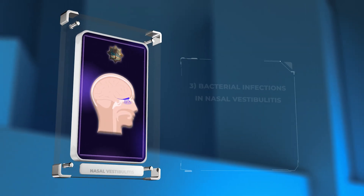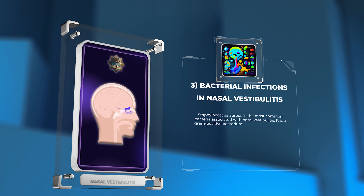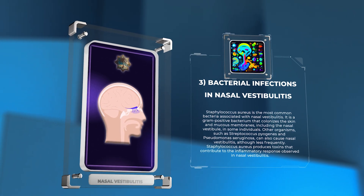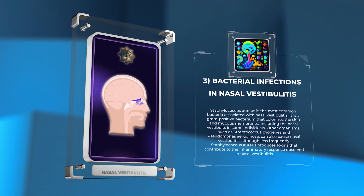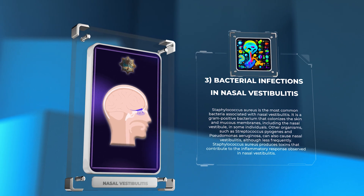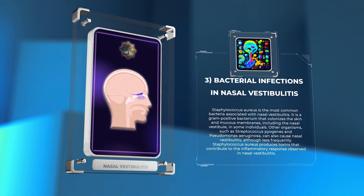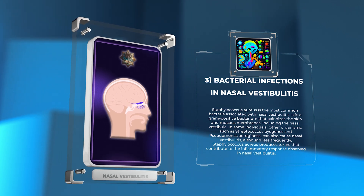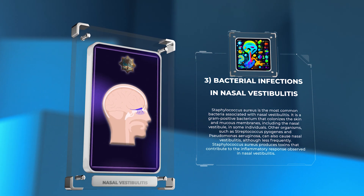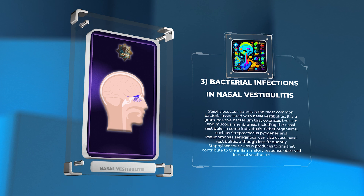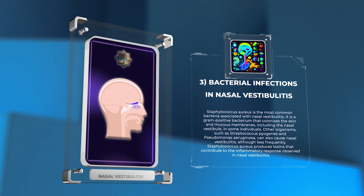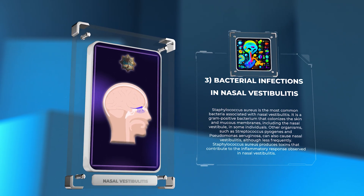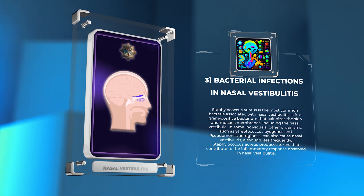Staphylococcus aureus is the most common bacteria associated with nasal vestibulitis. It is a gram-positive bacterium that colonizes the skin and mucous membranes, including the nasal vestibule, in some individuals. Other organisms, such as Streptococcus pyogenes and Pseudomonas aeruginosa, can also cause nasal vestibulitis, although less frequently. Staphylococcus aureus produces toxins that contribute to the inflammatory response observed in nasal vestibulitis.